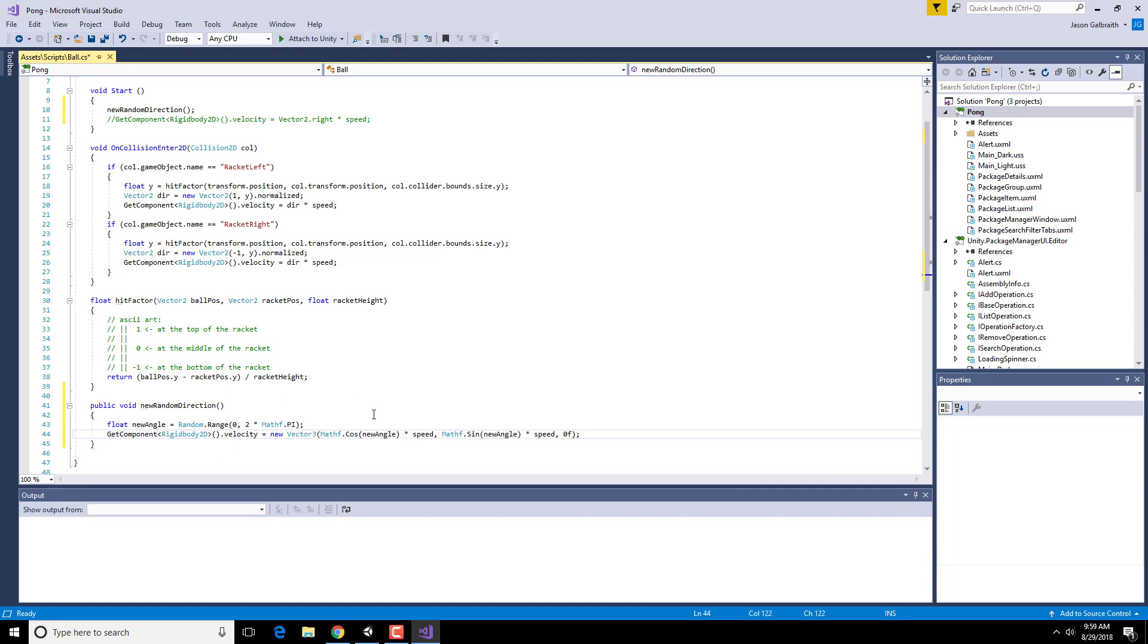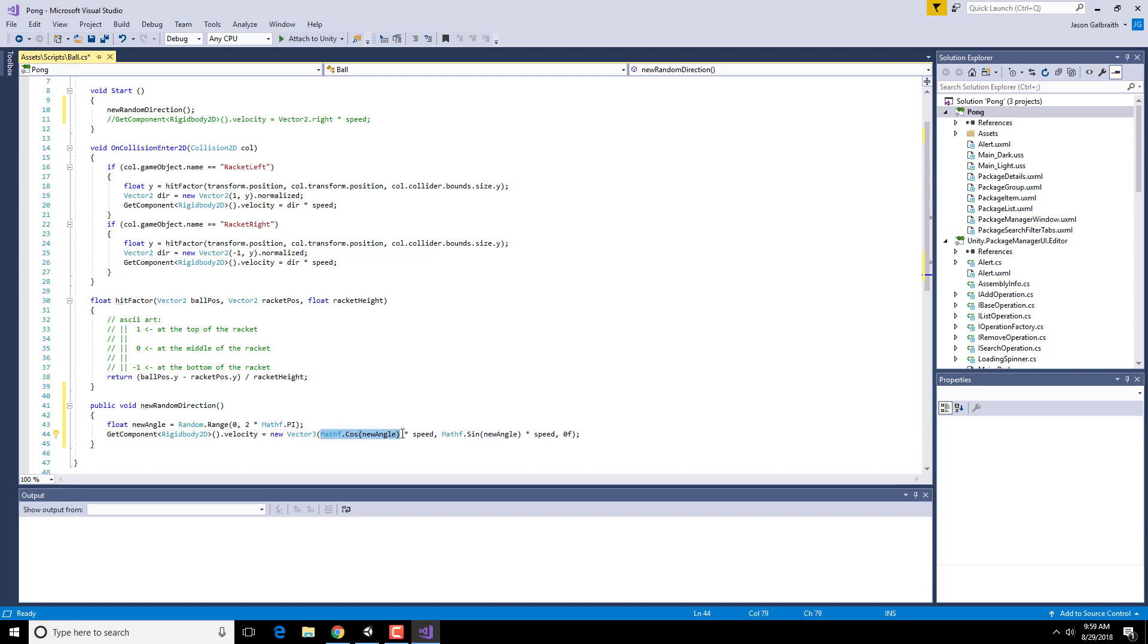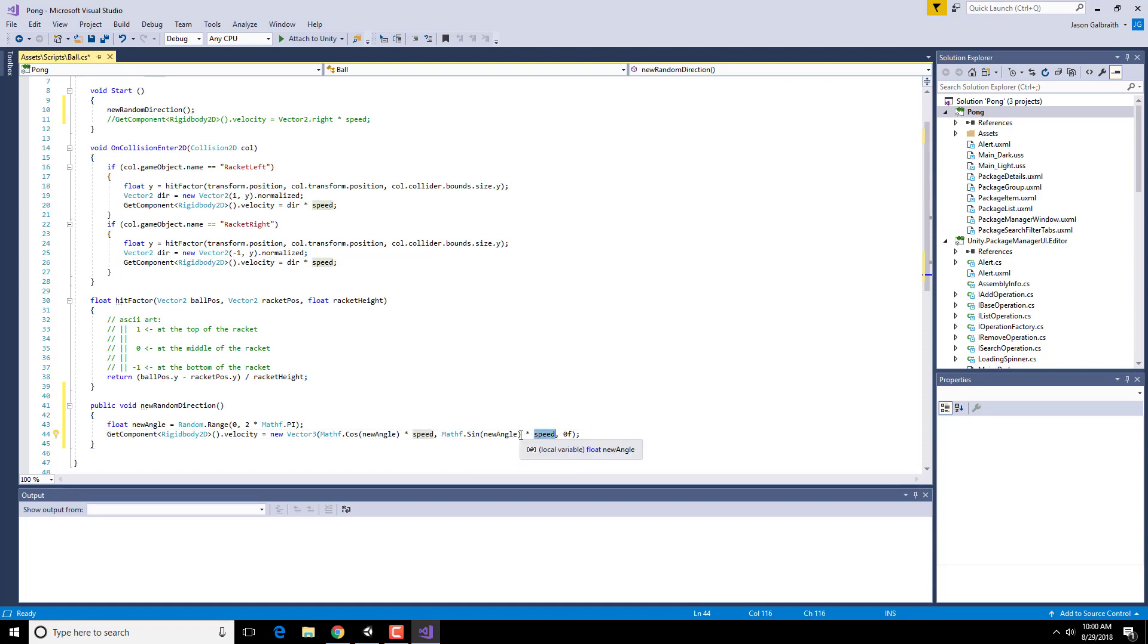So just a quick thing, grab a new angle somewhere between 0 and 360 degrees. Set the x to be that angle times whatever speed you're supposed to be going at. Set the y component to be that angle times the speed of whatever you're going at. And don't go into or out of the screen. So now whenever I call this, I'll get my ball to move in a new direction.